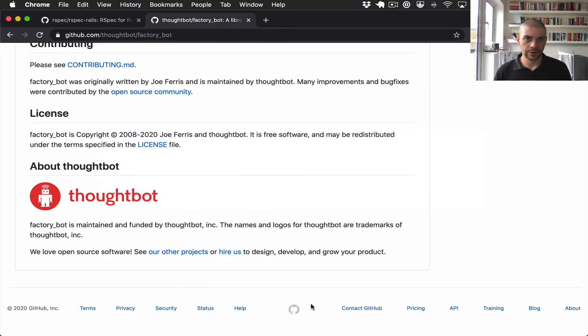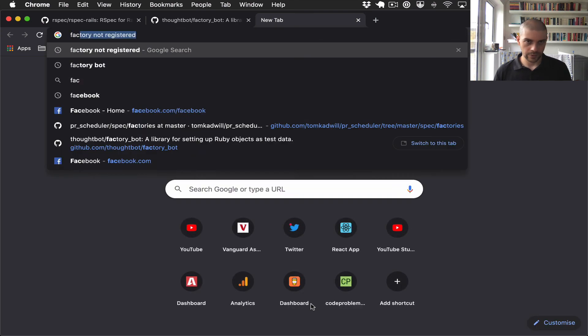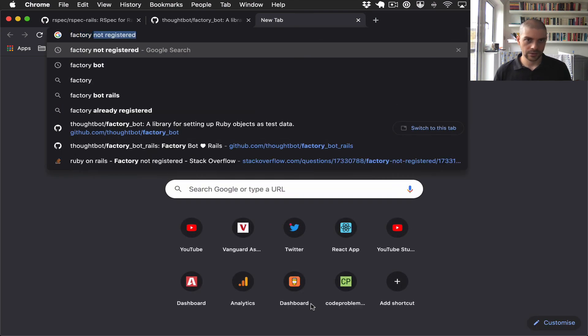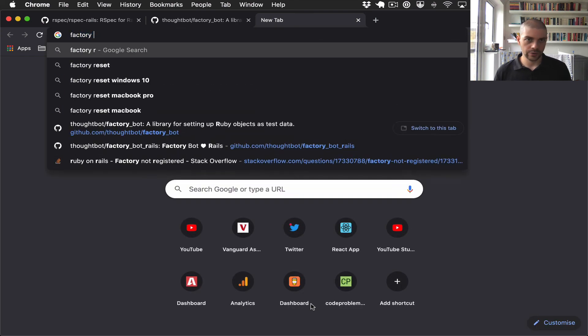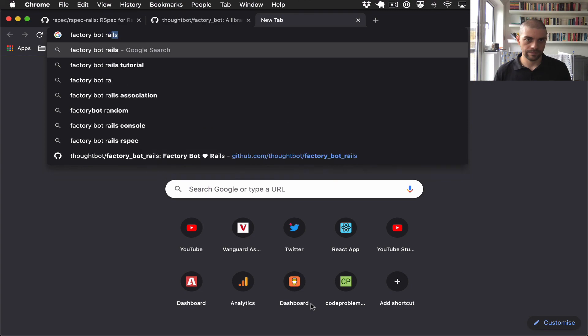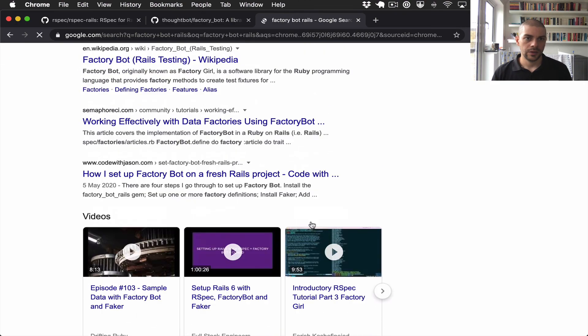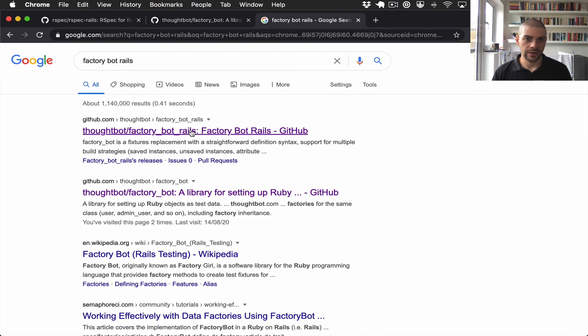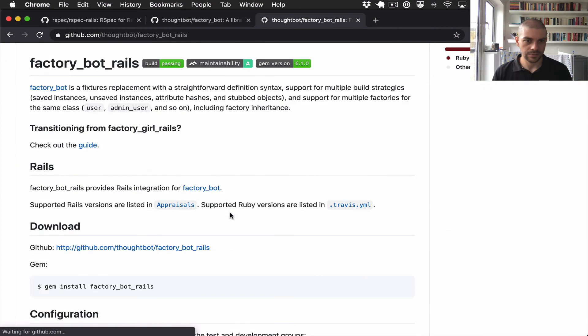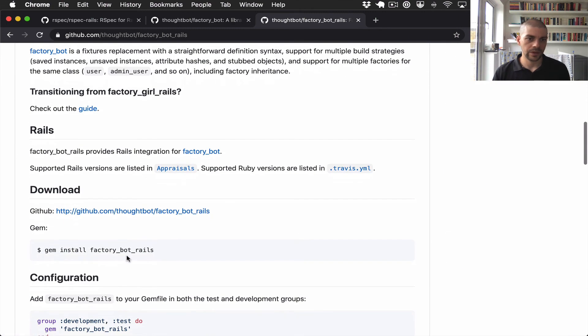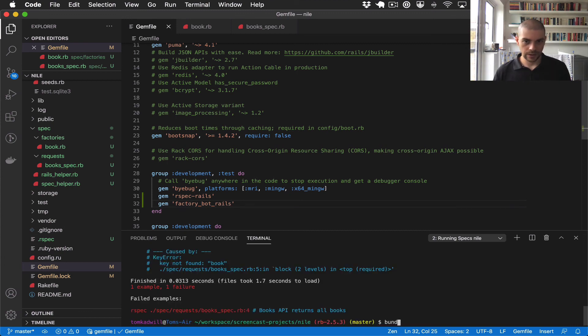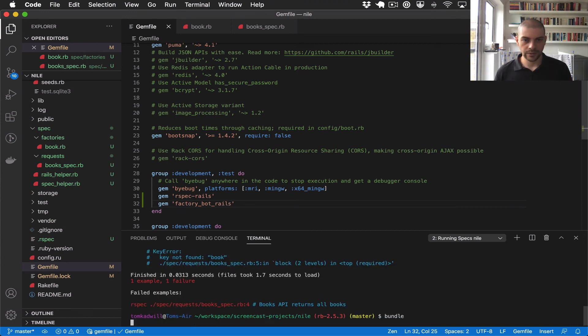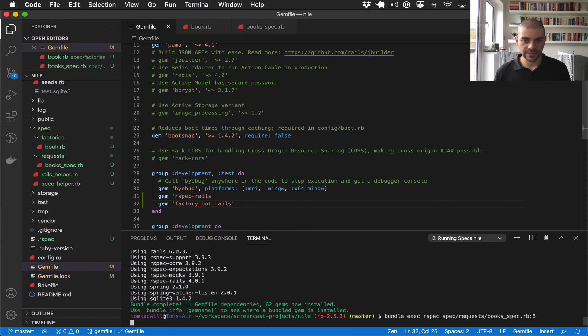And I think that's because, like our spec, factory bot has a rails version that I should be using, which means that I don't have to worry about including it in all the tests. Factory bot rails. So I'll replace that, bundle, and I'll run the test again.